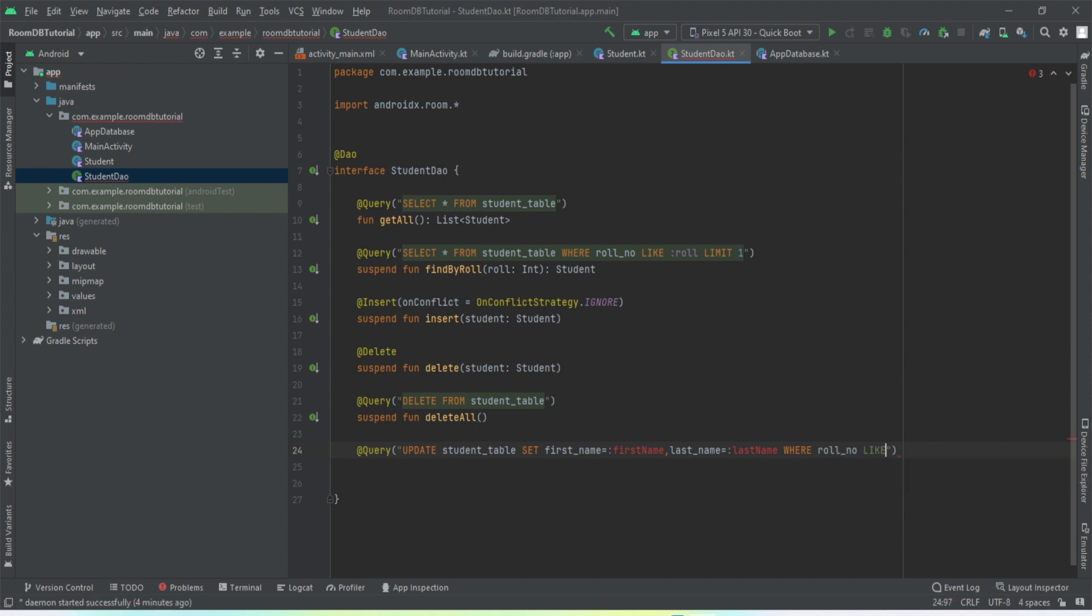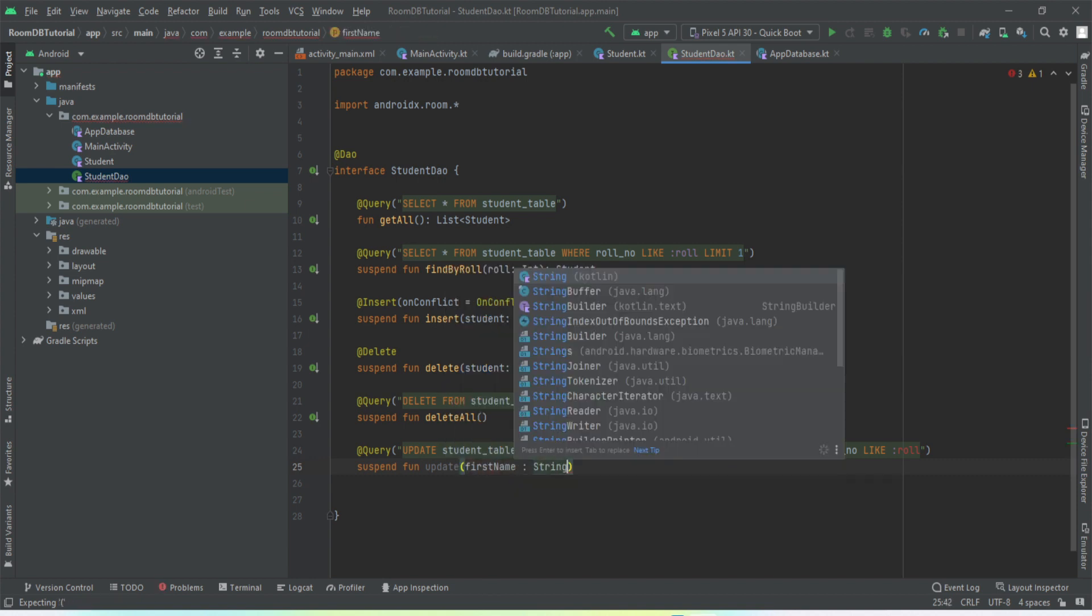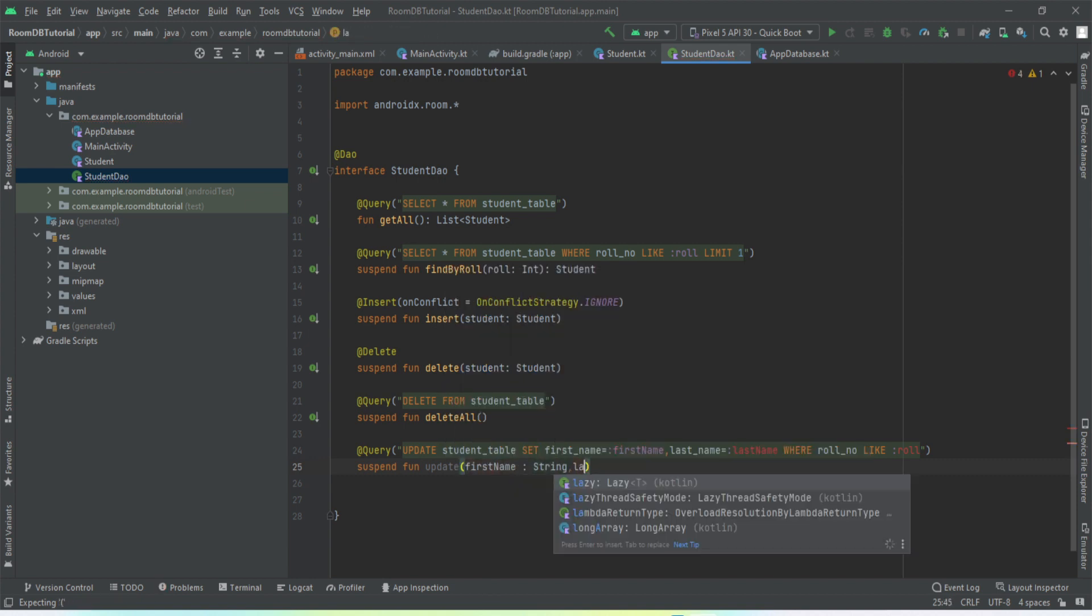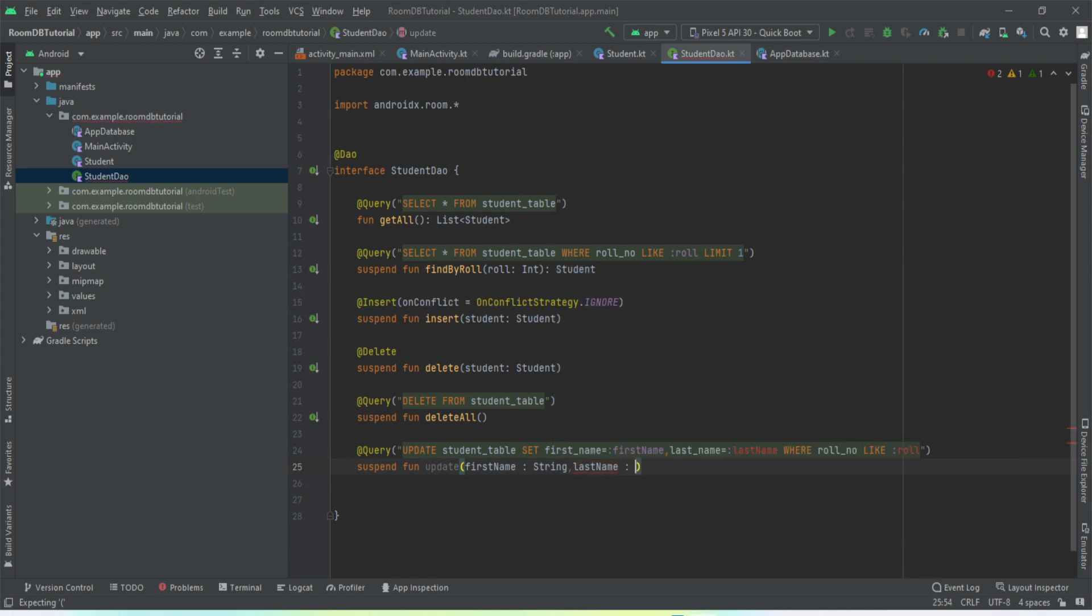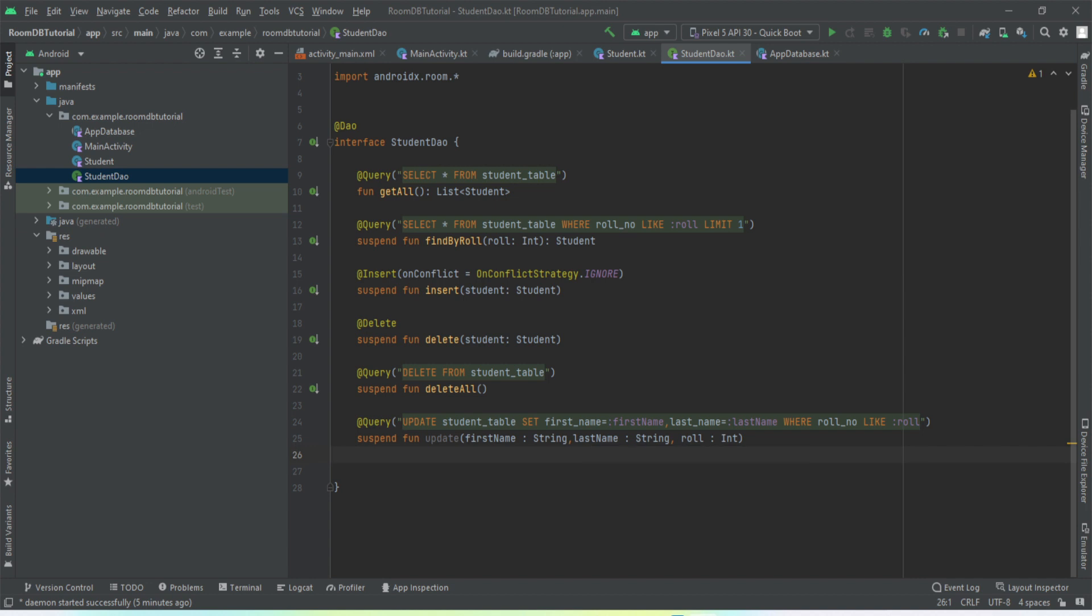And here we want to use WHERE row_number like... Okay, this is the method, the update method. Here we'll get three arguments: the first name, last name, and row number. With the row number we know which entry we want to modify.